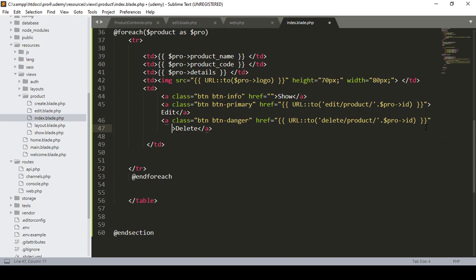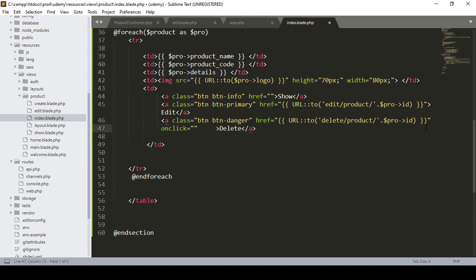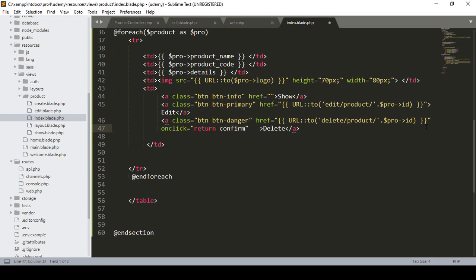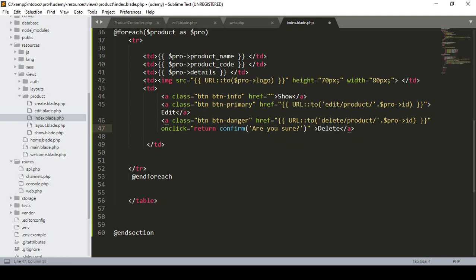I define an onclick function, and inside onclick I define return confirm. Into the return confirm I want to show a message, so I define the message as 'Are you sure?' This message will be displayed, and after clicking OK it should be deleted. So I define the URL and the onclick function for the delete button.